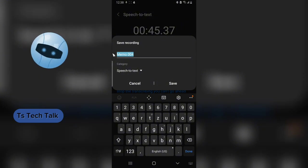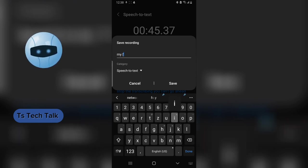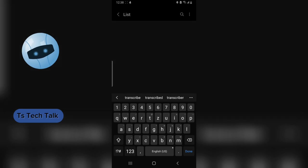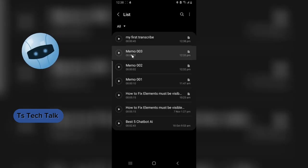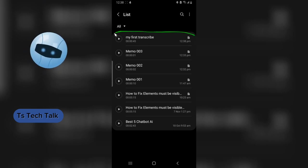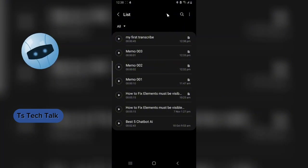Alright, I have stopped the transcribing, and you can now see that it's actually asking us to name our memo — so it's called a memo. I'm going to call this 'My First Transcribe.' Go ahead and hit Save. Saving this will make sure you can always come back and see it. And this is actually where it's saved.